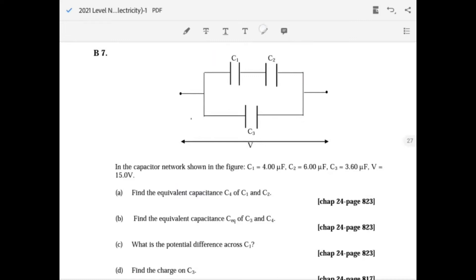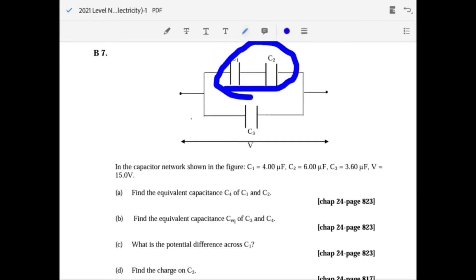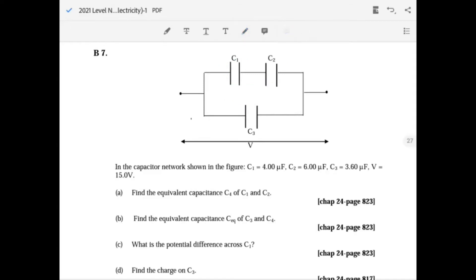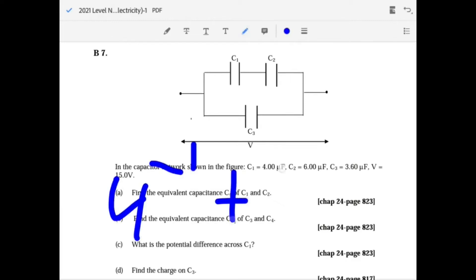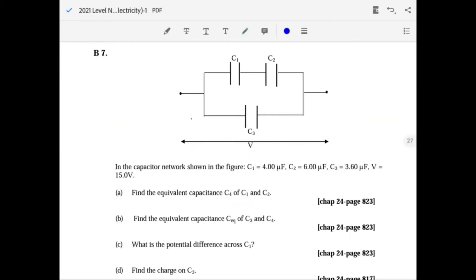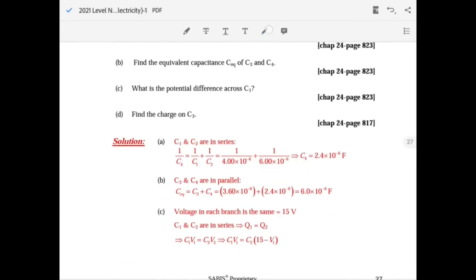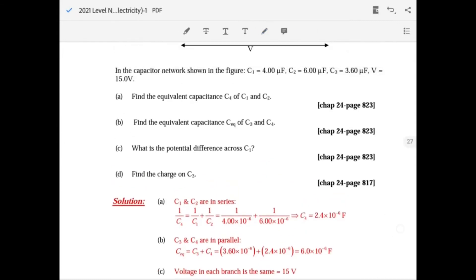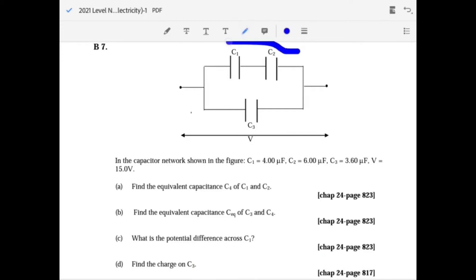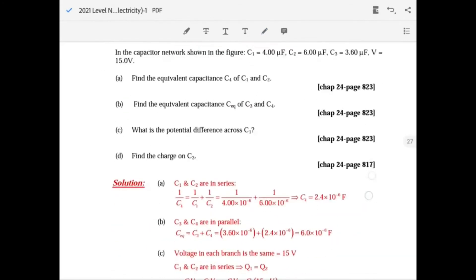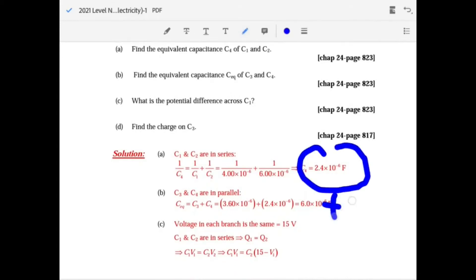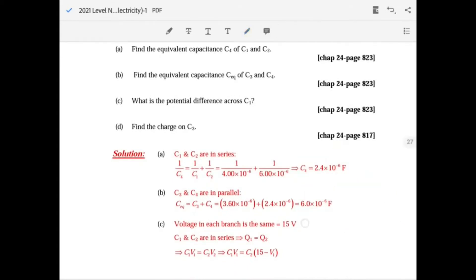For question 7, find the equivalent capacitance of C1 and C2 in series. Capacitors in series work opposite to resistors: do 4 inverse plus 6 inverse, then invert the whole thing to get approximately 2.4 times 10 to the minus 6 farads. For the equivalent of C3 and C4 in parallel, just add: 2.4 plus 3.6 equals 6 times 10 to the minus 6 farads.